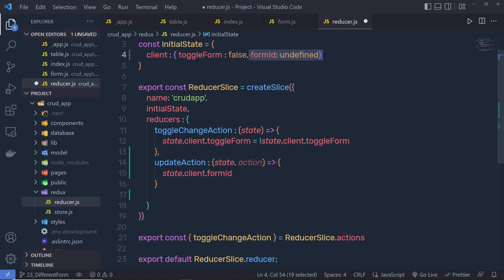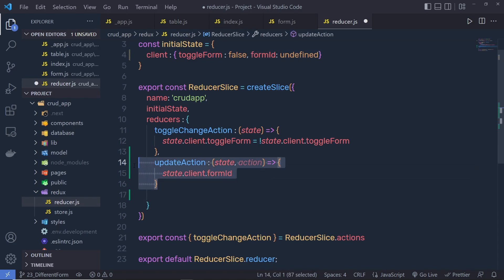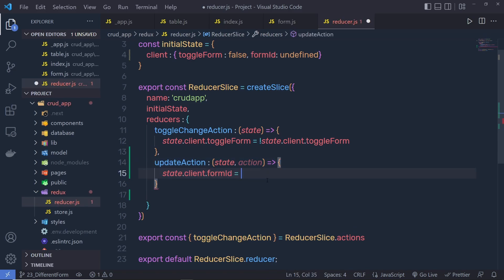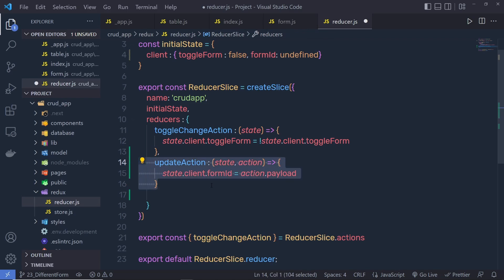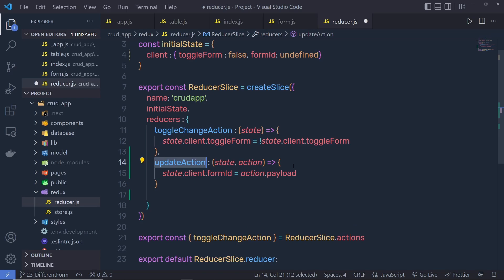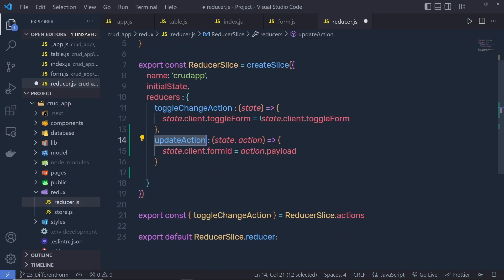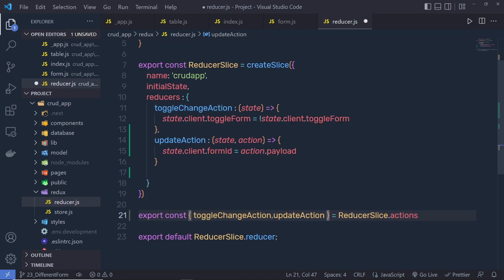The initial value of formID is undefined. I'm going to update the value of formID when I call this updateAction. So I'm going to specify an equal sign and then specify action.payload. Inside action.payload, we pass the value to formID. So when we call this updateAction, we need to pass a value to this payload. Let me copy this updateAction and specify it so we can access this updateAction inside the component.